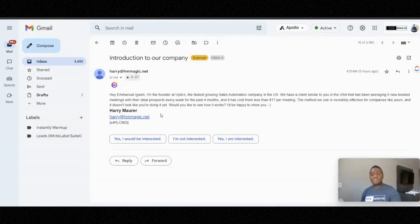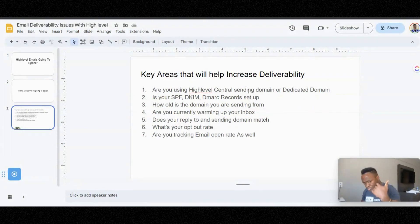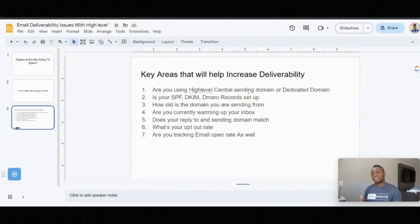Make sure you're warming up your domain. Another thing to cover is your SPF, DKIM, and DMARC records. Think about these as the reporting records and maintenance records set up for your emails. It's very important that you have the SPF, DKIM, and DMARC records.